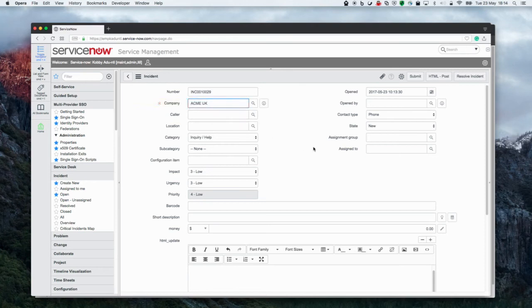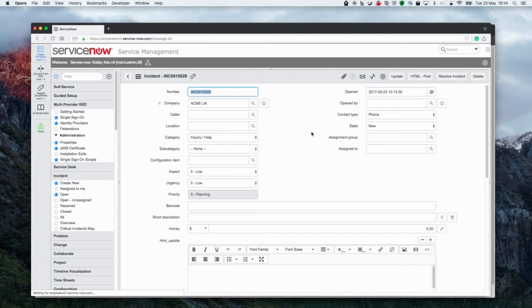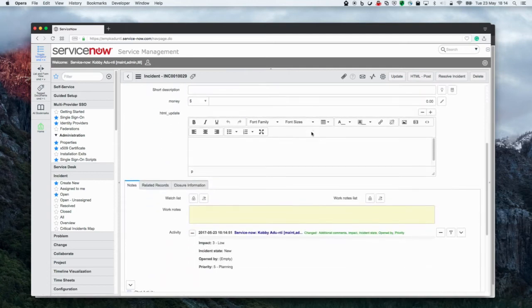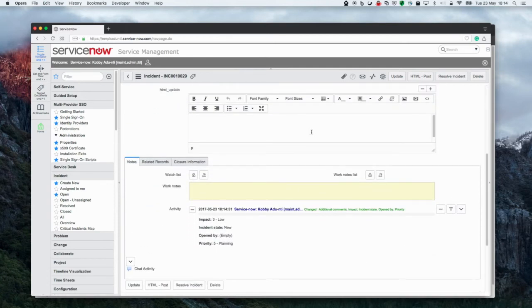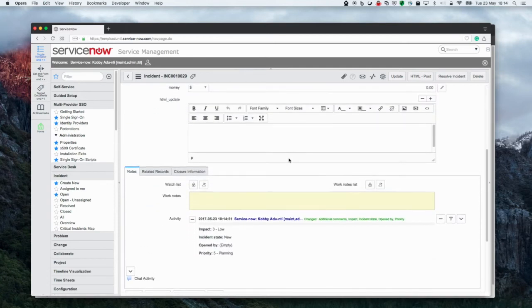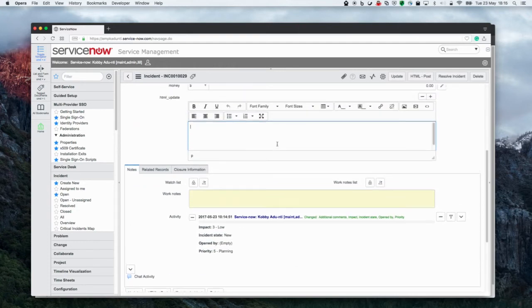Hello. In response to one of my earlier videos, a customer posted on the community that he was rather unhappy with the functionality of the current journal fields in ServiceNow.